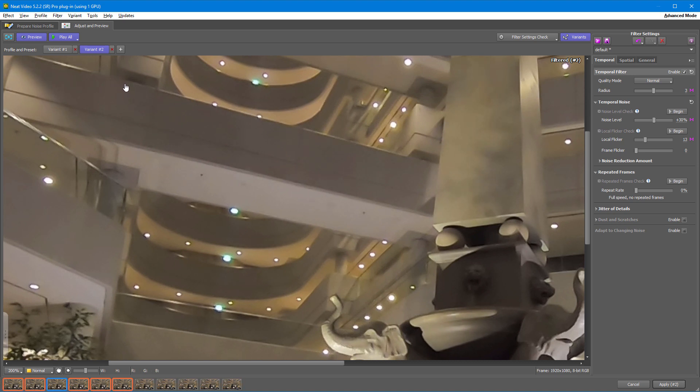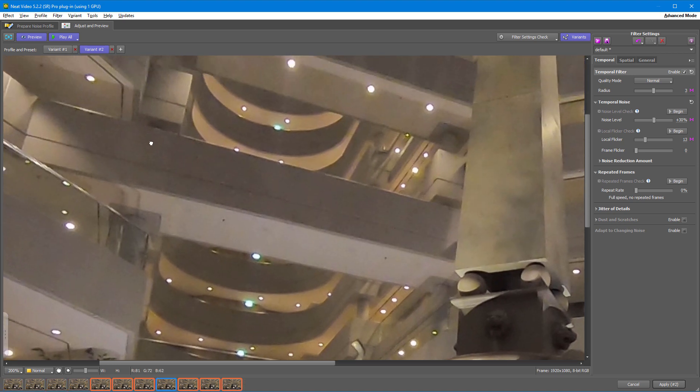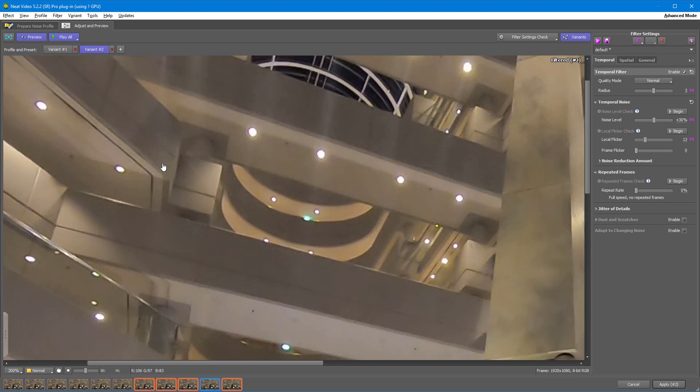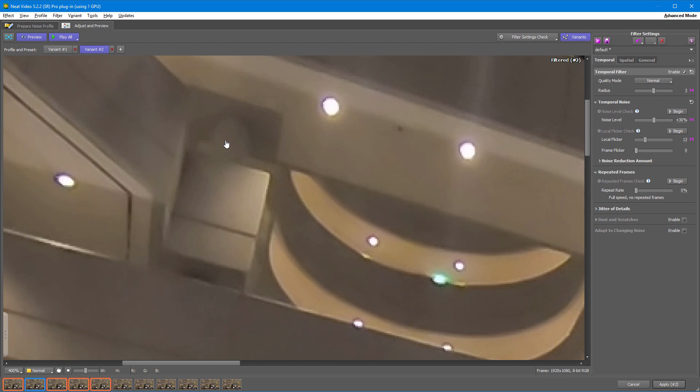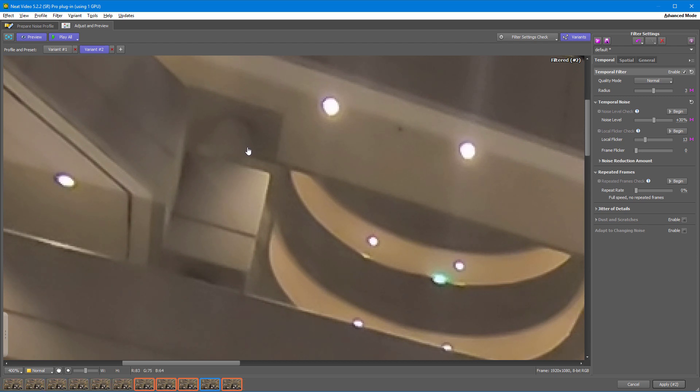However, there is still this funny trembling of some details. I'll zoom in here, so it's easier for you to spot this effect too. As you can see, these bits are kind of dancing.